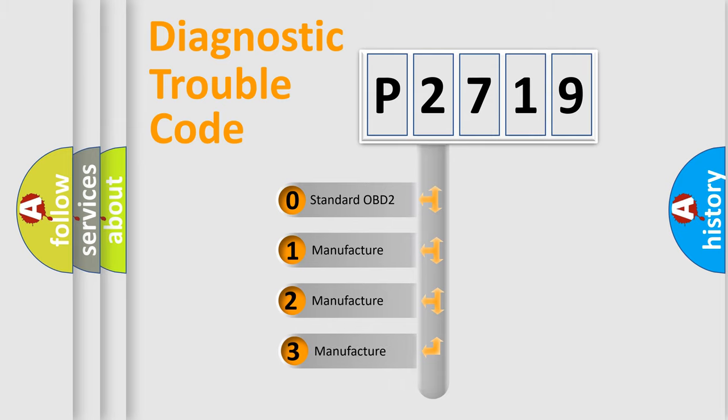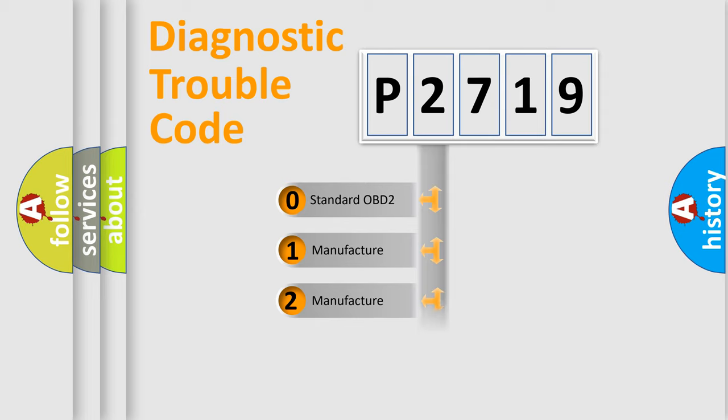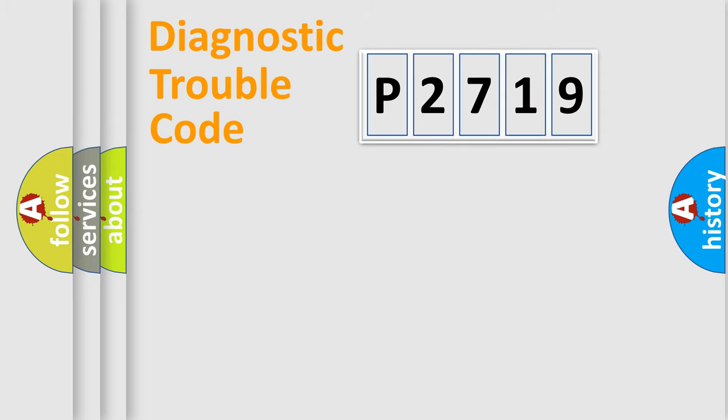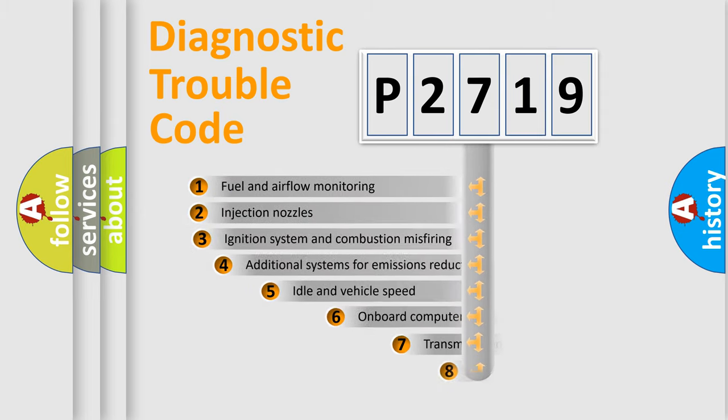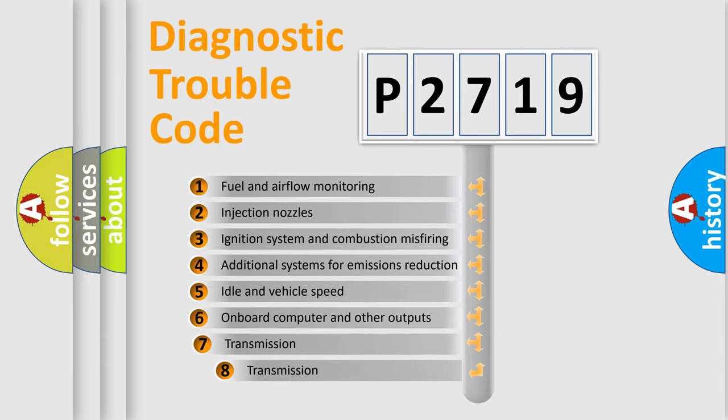If the second character is expressed as zero, it is a standardized error. In the case of numbers 1, 2, or 3, it is a more precise expression of a car-specific error. The third character specifies a subset of errors.